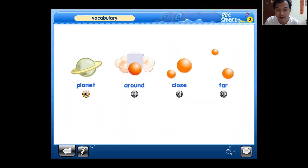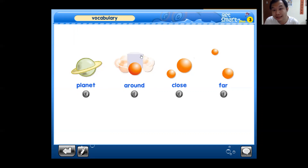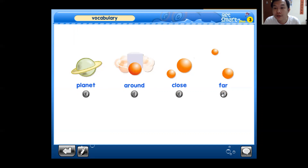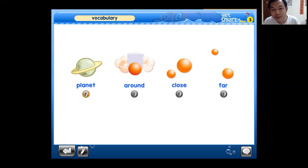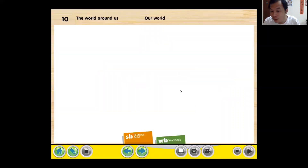Boys and girls, repeat after the audio. Planet. Around. Okay, this one is 'around' — maybe our fun, cute boy and so on. Close. Close means close to each other. Far. Far is far from each other. Okay, one more time: planet, around, close, far.